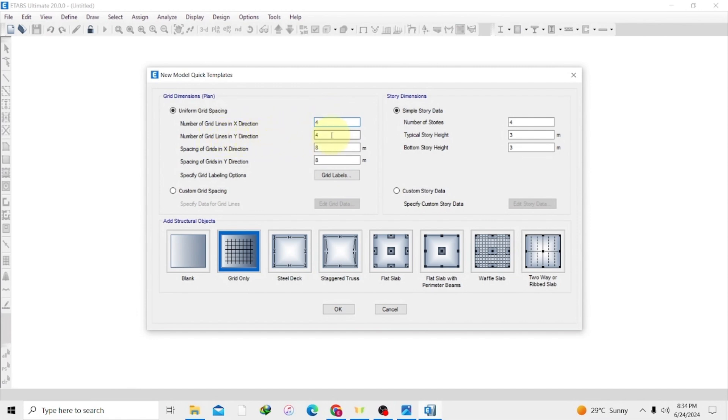For the number of grid lines in the Y direction, it's just in one plane so we are going to input one. So here let's have one in the Y direction.